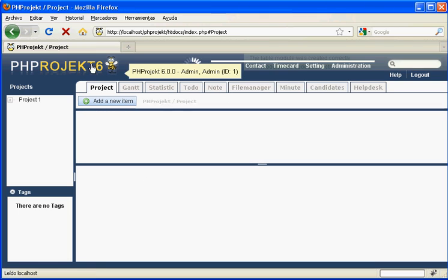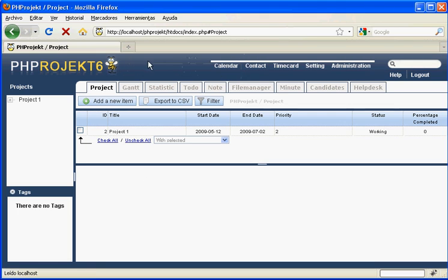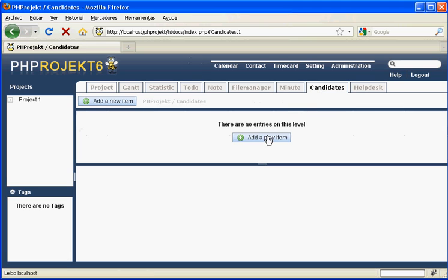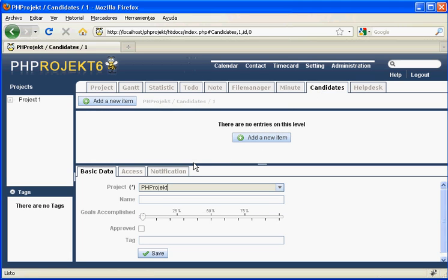Then we go to the root project, clicking on the logo, and here it is, the new candidates module. We will create a new item to see how it looks. We fill every field of this new item and save it.